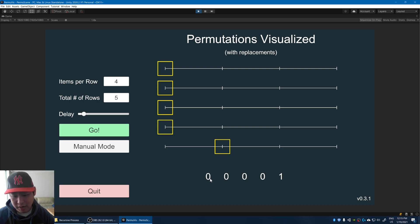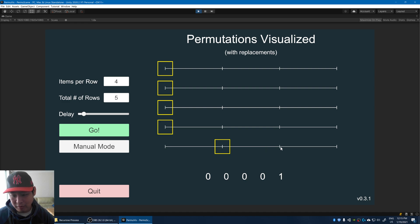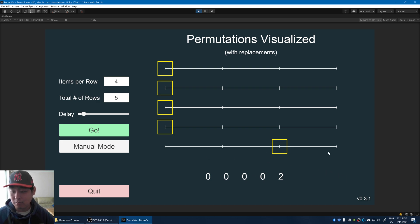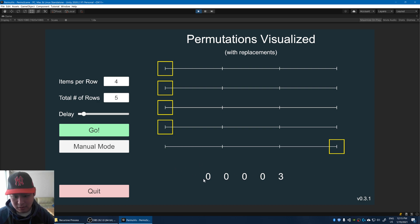The first combination we get is zero, zero, zero, zero, one. We repeat the process: step one, find the lowest possible box and move it to the right. Step two, reset the lower boxes back to zero — again, no lower boxes, so we're done. The next combination is zero, zero, zero, zero, two. Then step one again: move the lowest box to the right, reset the lower boxes. No lower boxes, so we're done. The next combination is zero, zero, zero, zero, three.